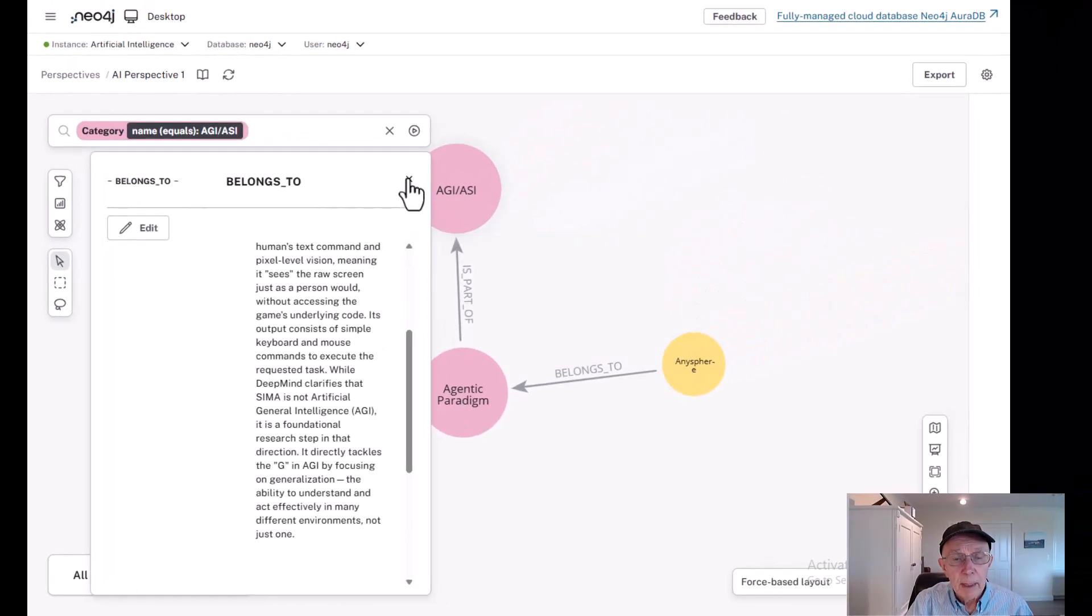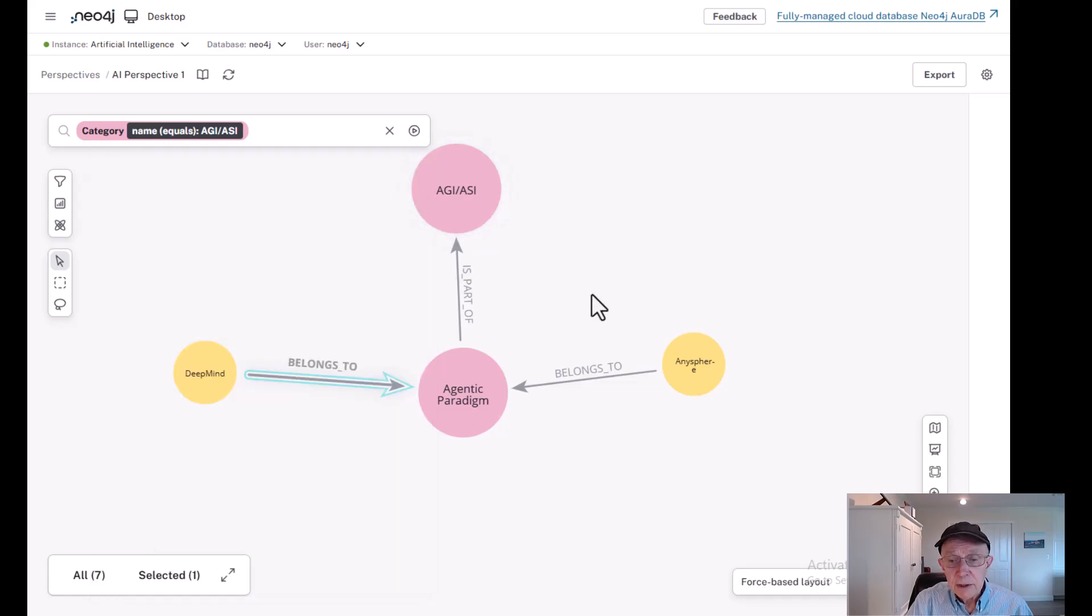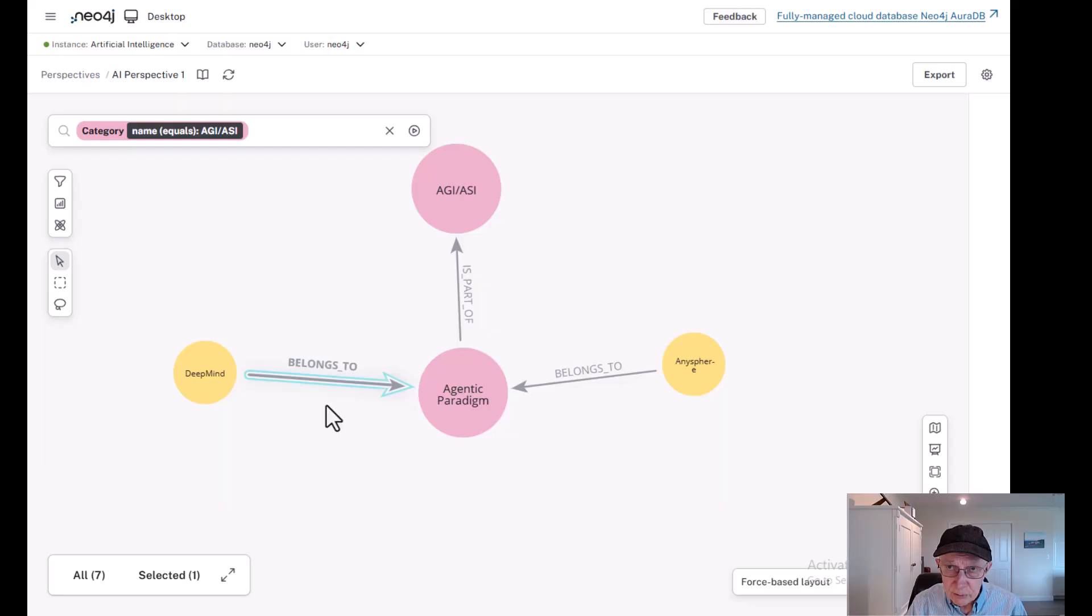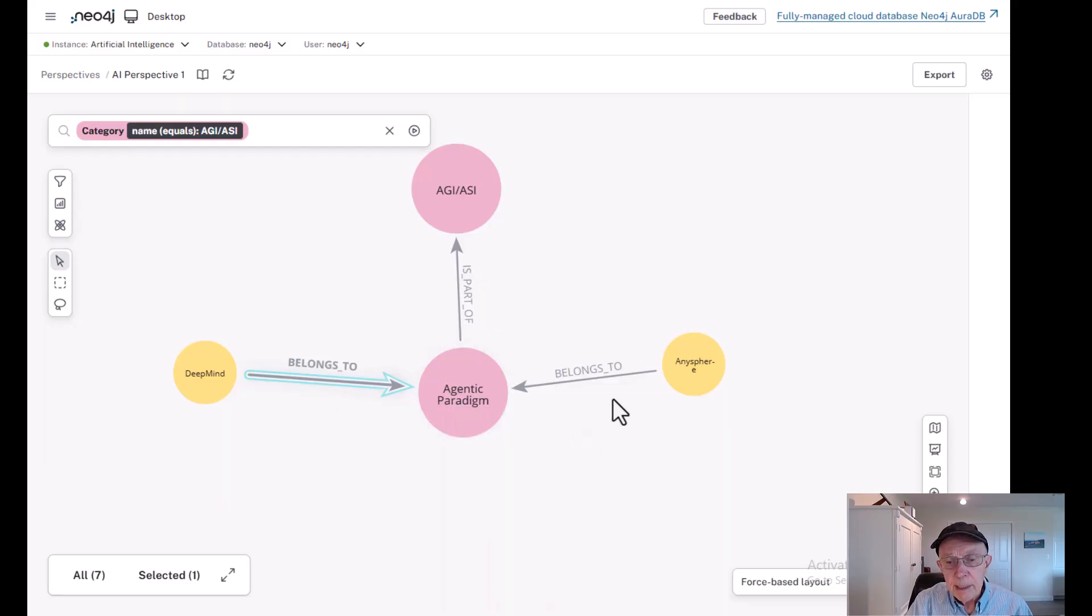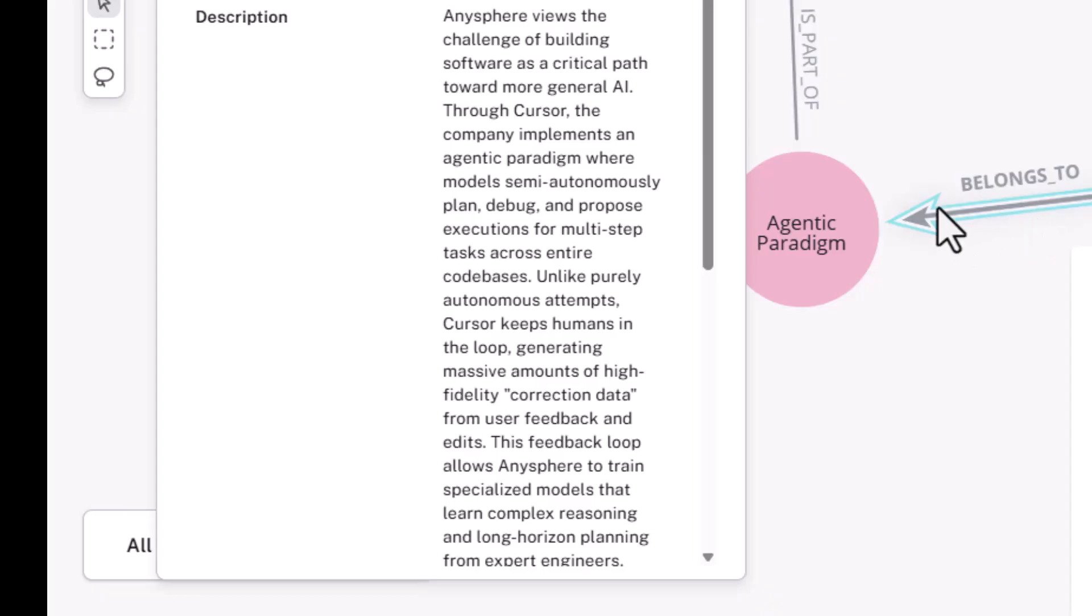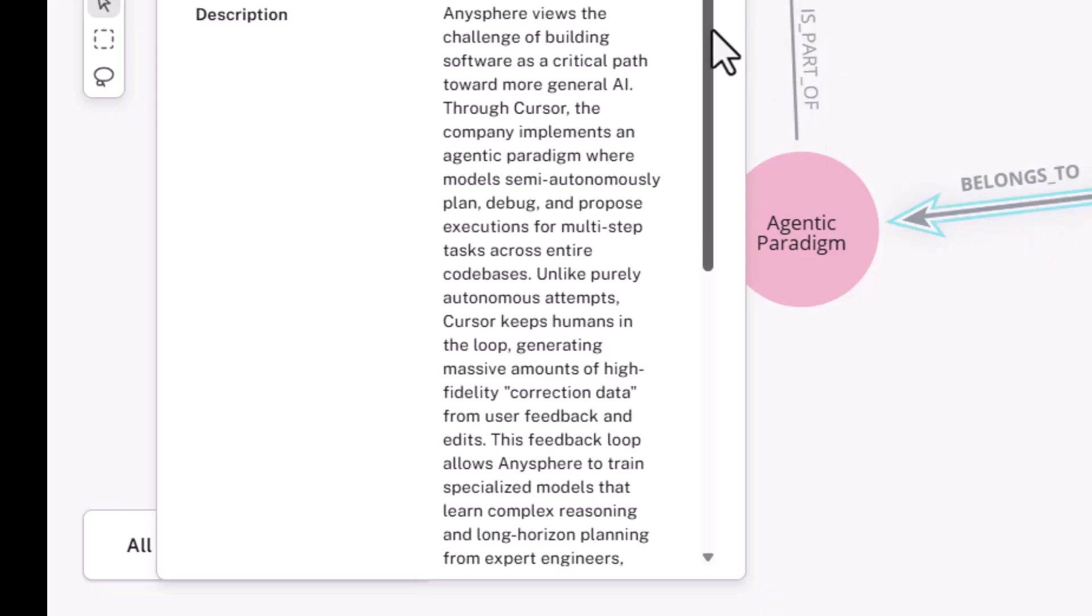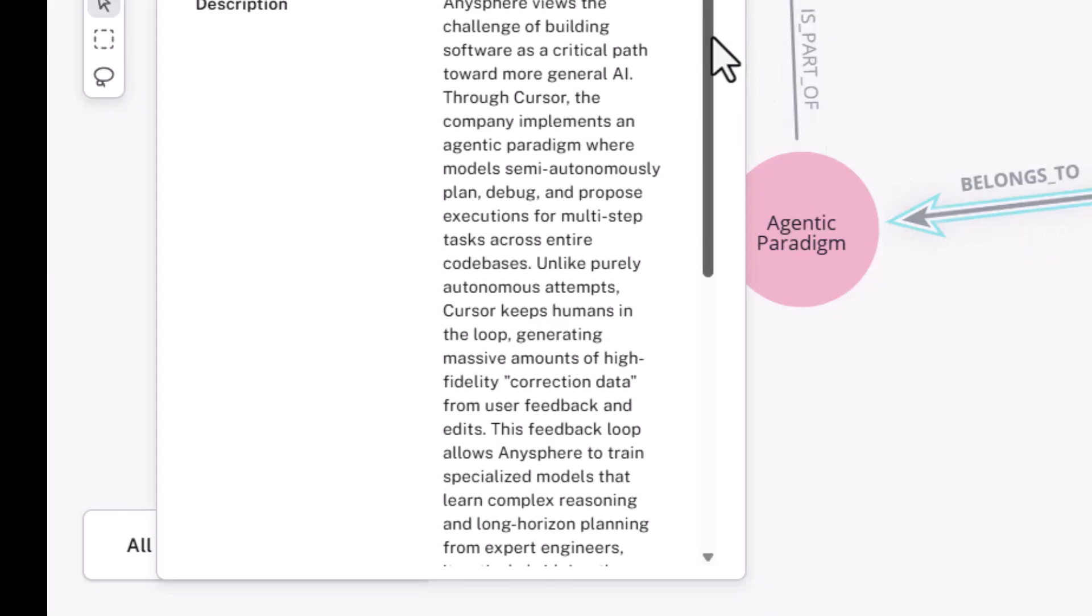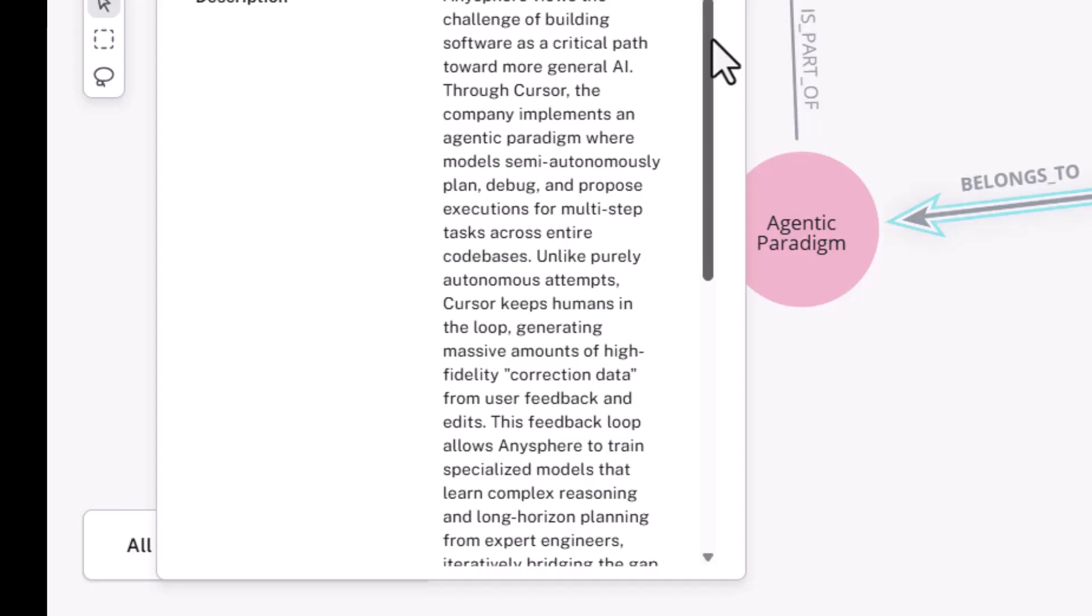All right, so that's DeepMind, and that's SIMA. Let's look at AnySphere. Remember, DeepMind is working on this idea of generalization, the G in AGI. But AnySphere is adding an interesting thought from the point of view it's building software as a critical path towards general AI.